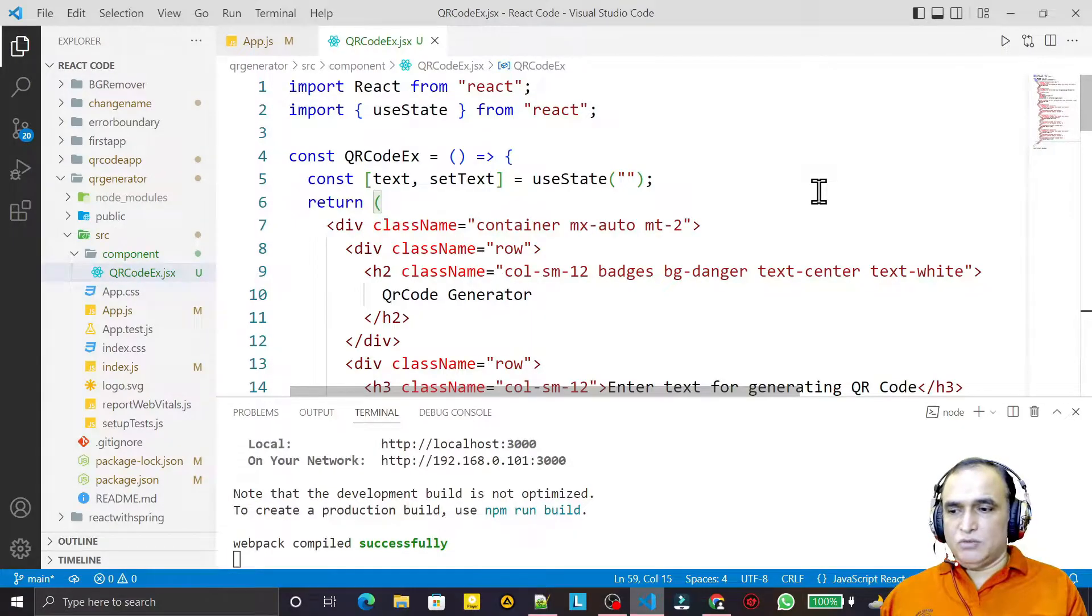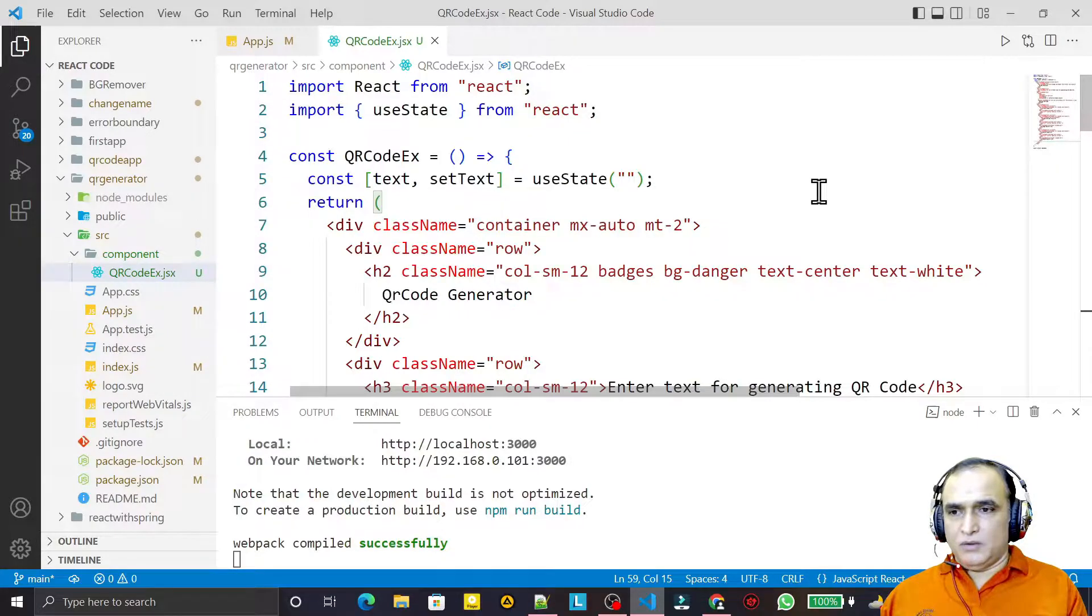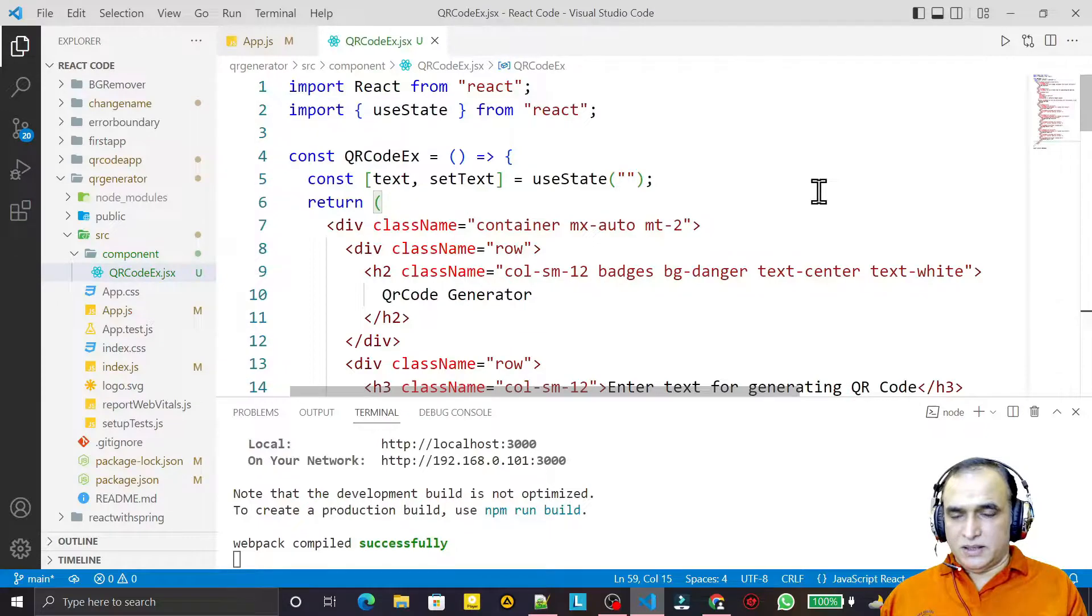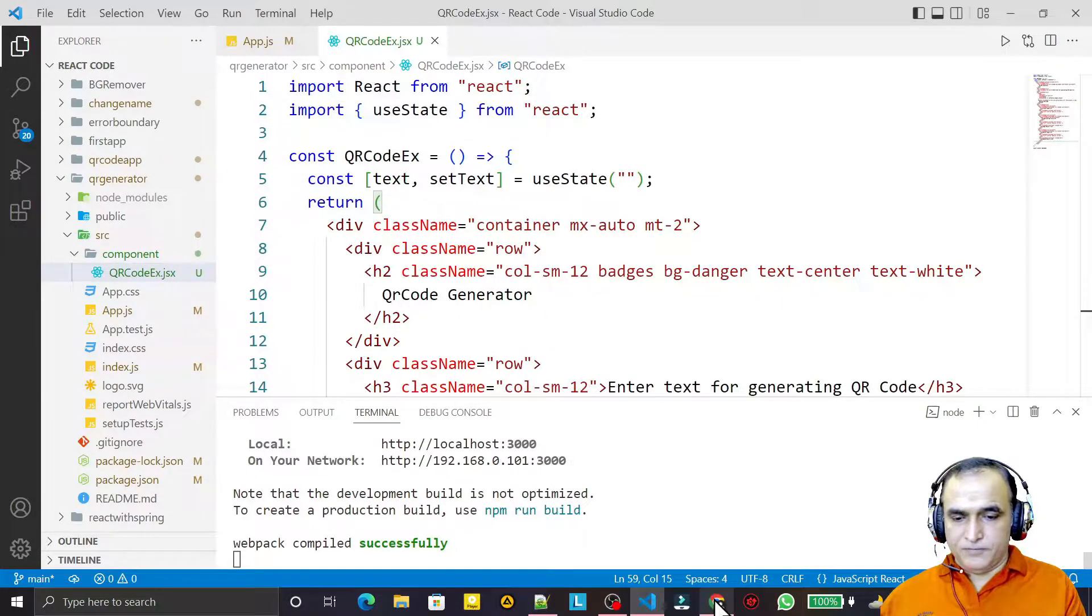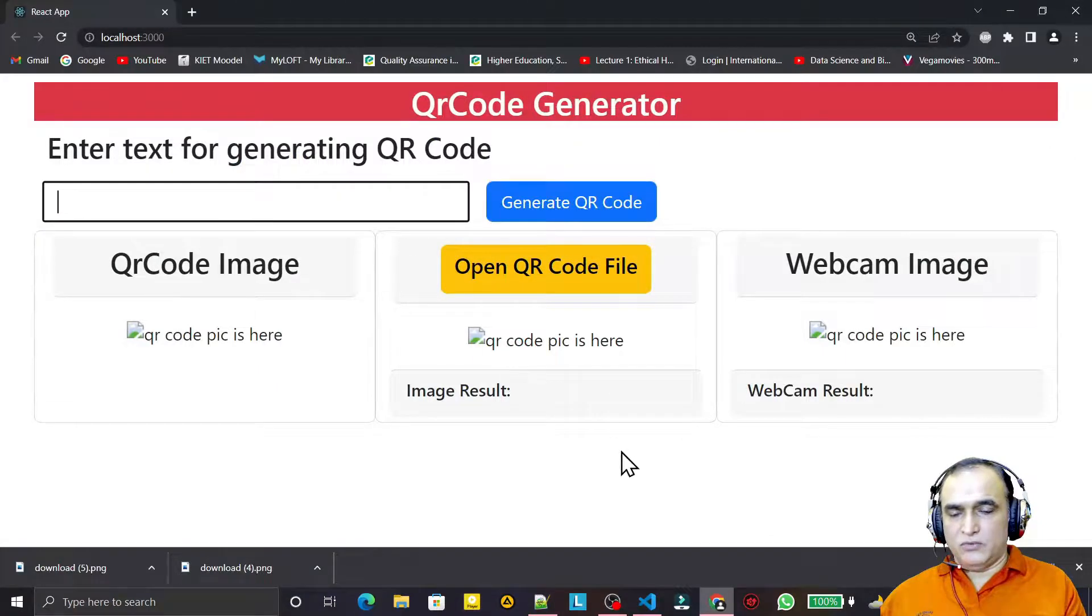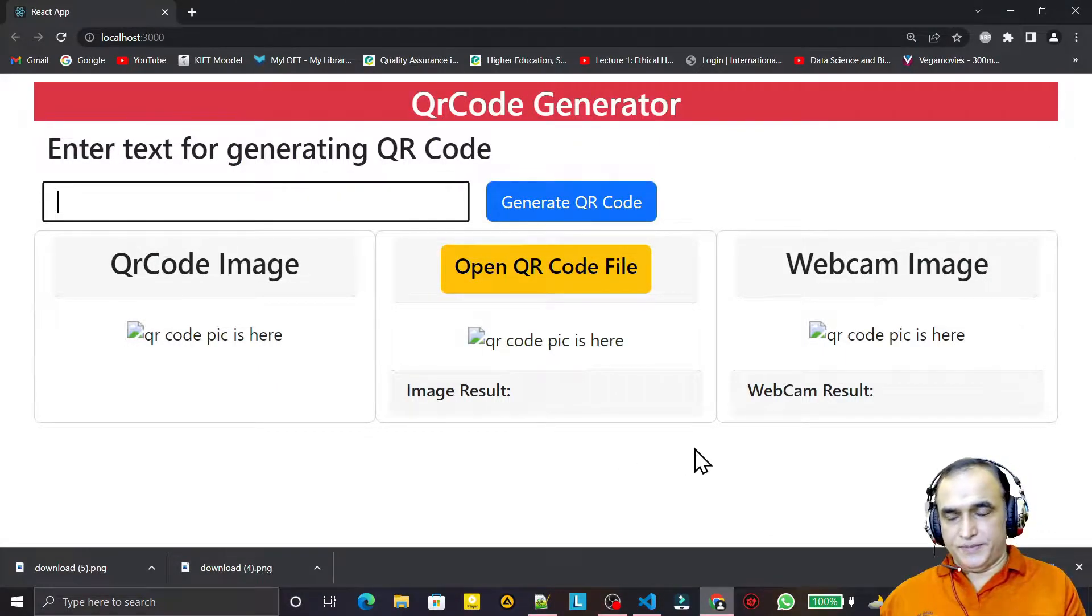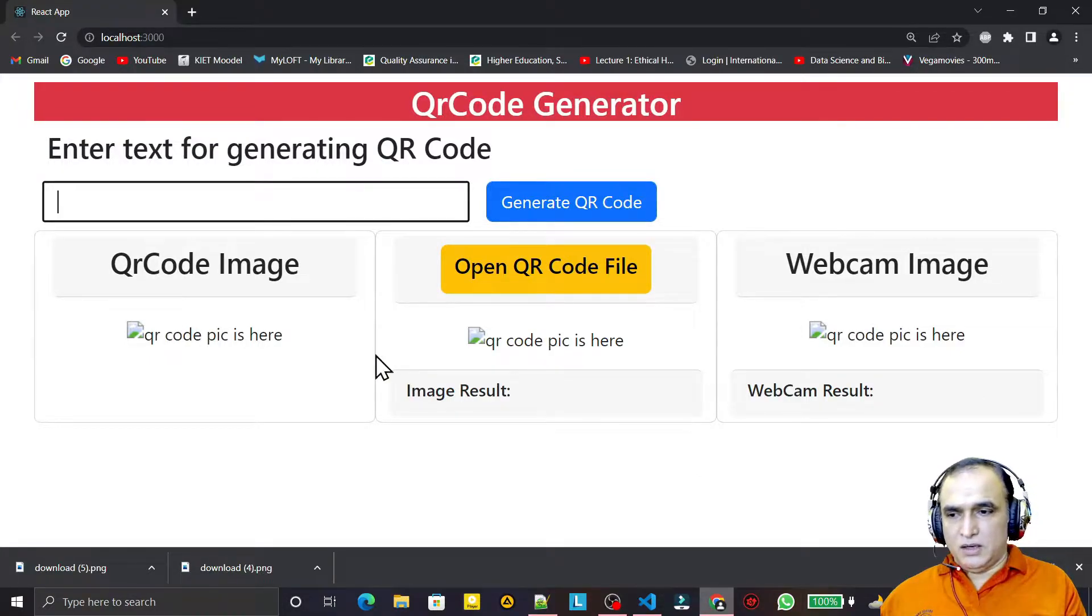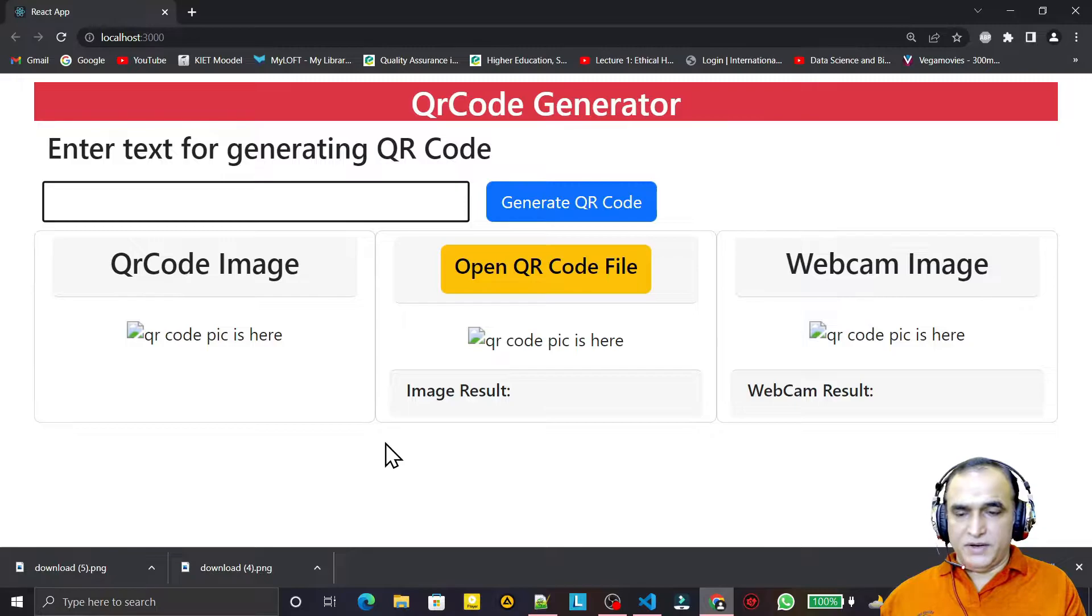Hello friend, welcome to my channel, a channel for learning simple coding. If you find this video to be helpful, please like, share, and subscribe. In the last video we saw how to design the layout for a QR code generator. Now in this video we're going to learn how we can generate QR code in React.